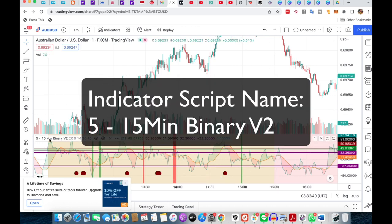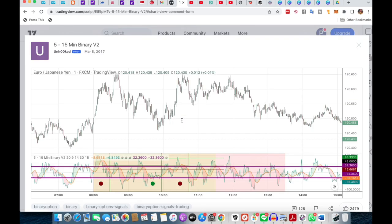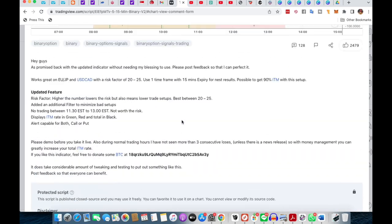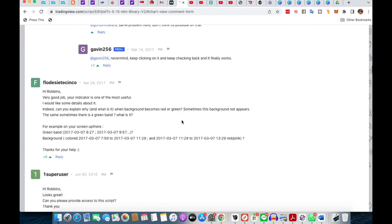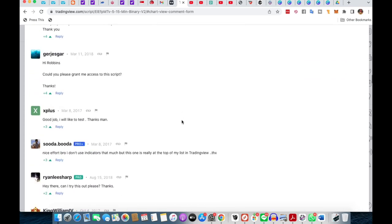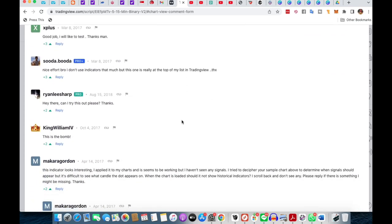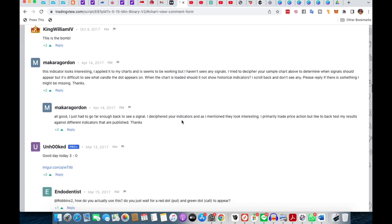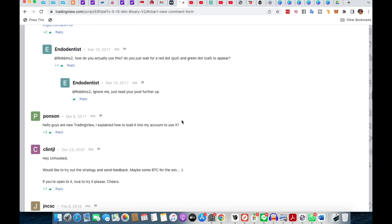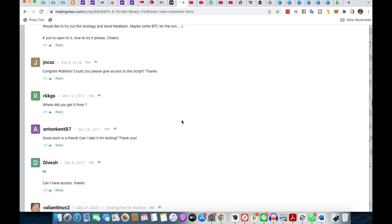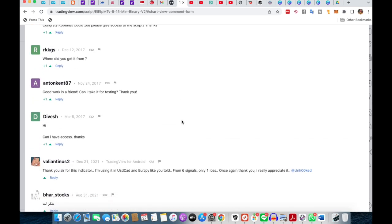So what about this strategy? First and foremost it's called the 5 to 15 Minute Binary V2, and this strategy has had a lot of likes and comments on the TradingView platform. For those of you who are new to TradingView, it's a really good charting system, and this is one of the very popular binary scripts out there. It's gotten a lot of feedback and many people said it's one of the best they've used.